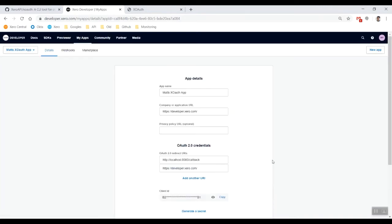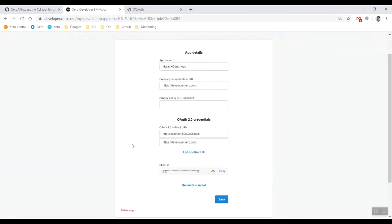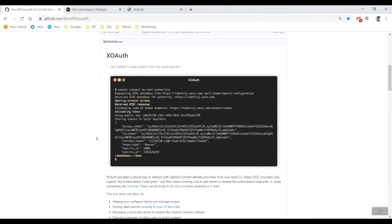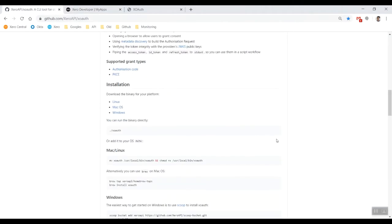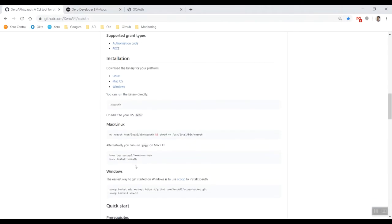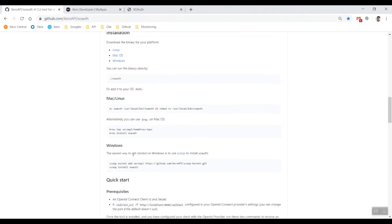First of all we're going to actually have to install XOAuth. I'm on Windows so I'm going to have to use scoop to install it. I'm not going to go through installing scoop - there are plenty of tutorials out there to do that.